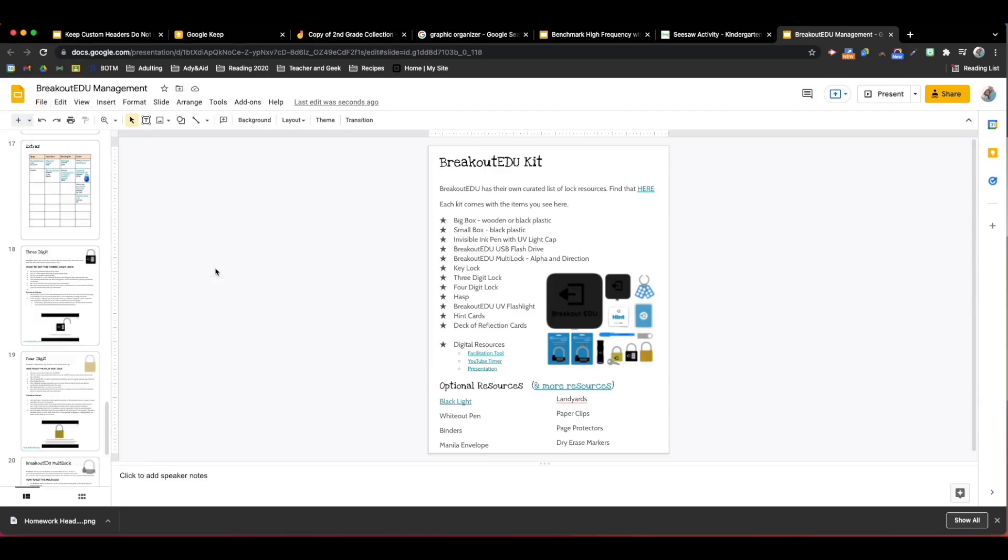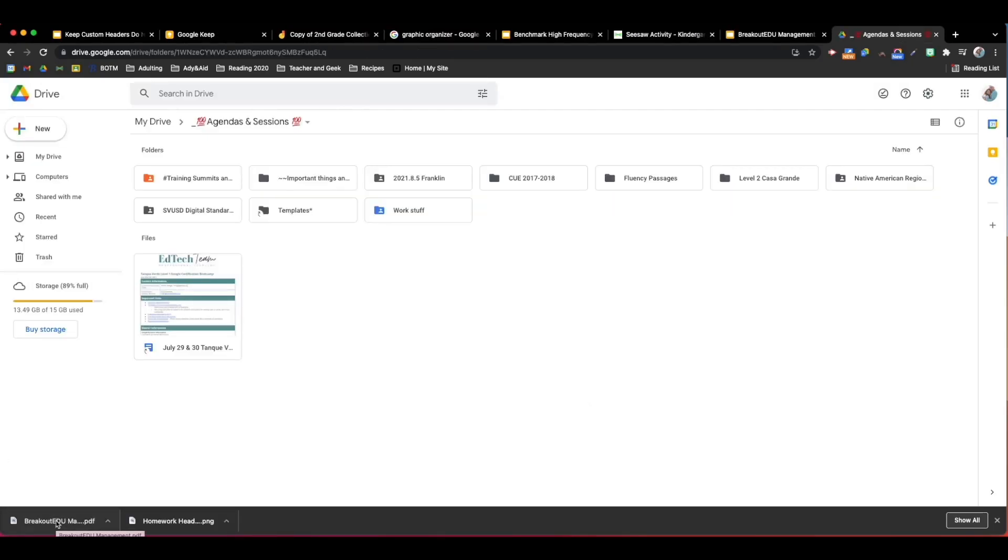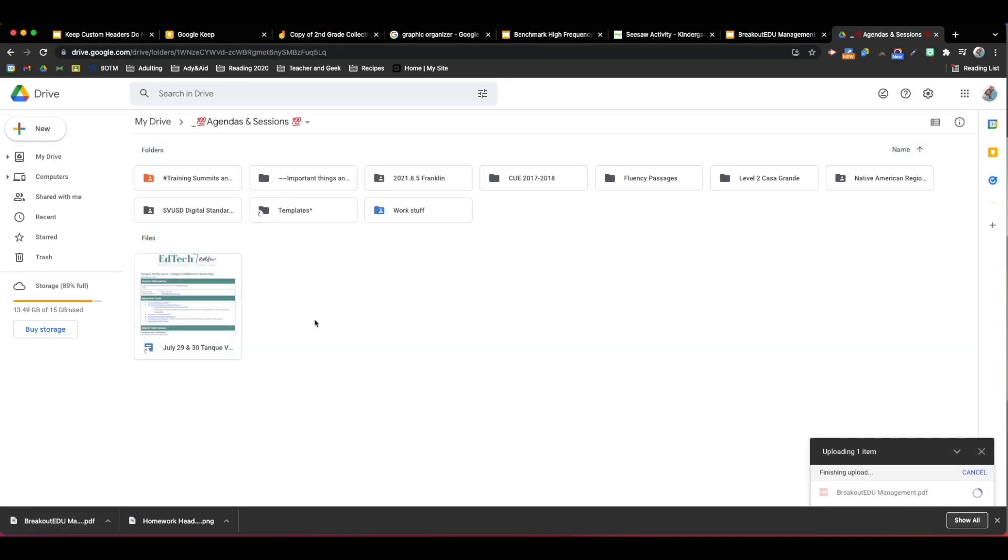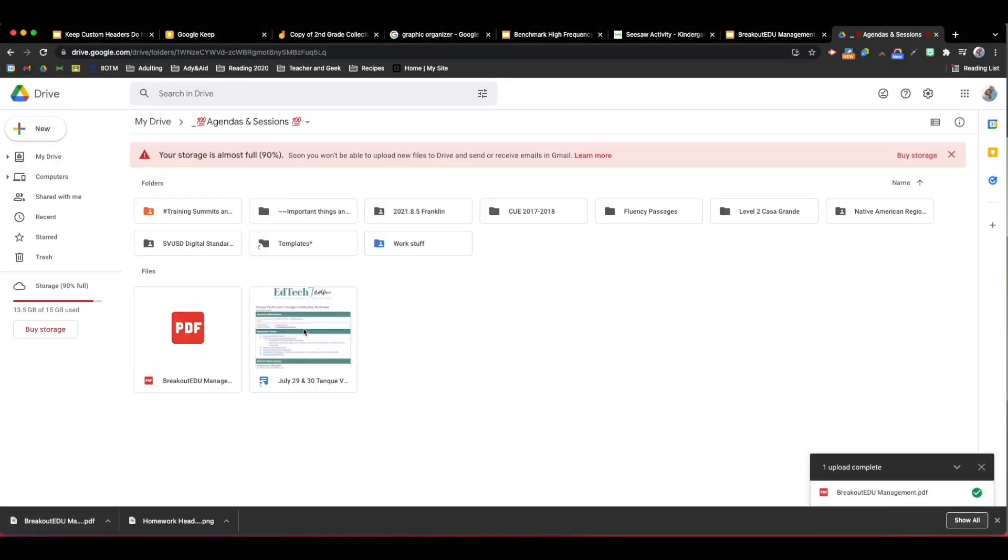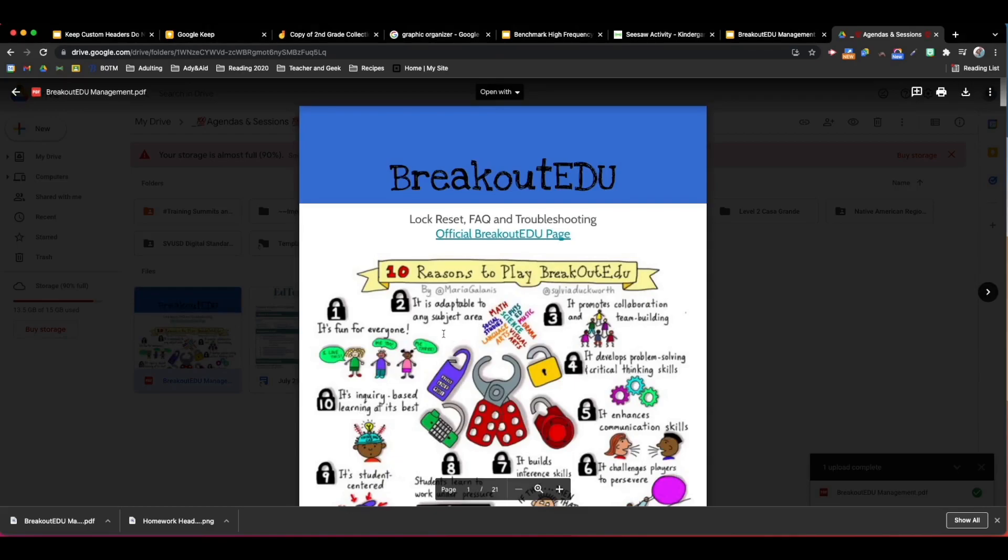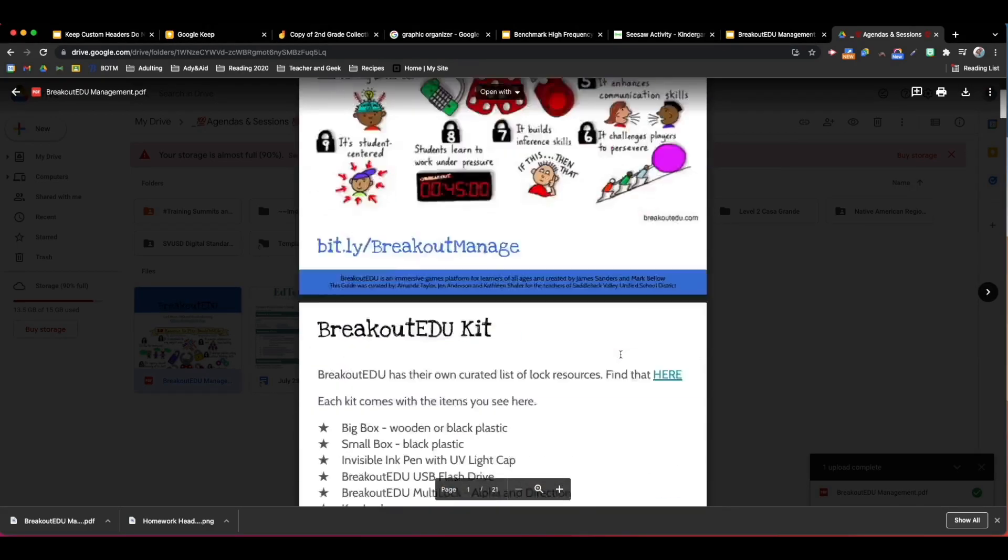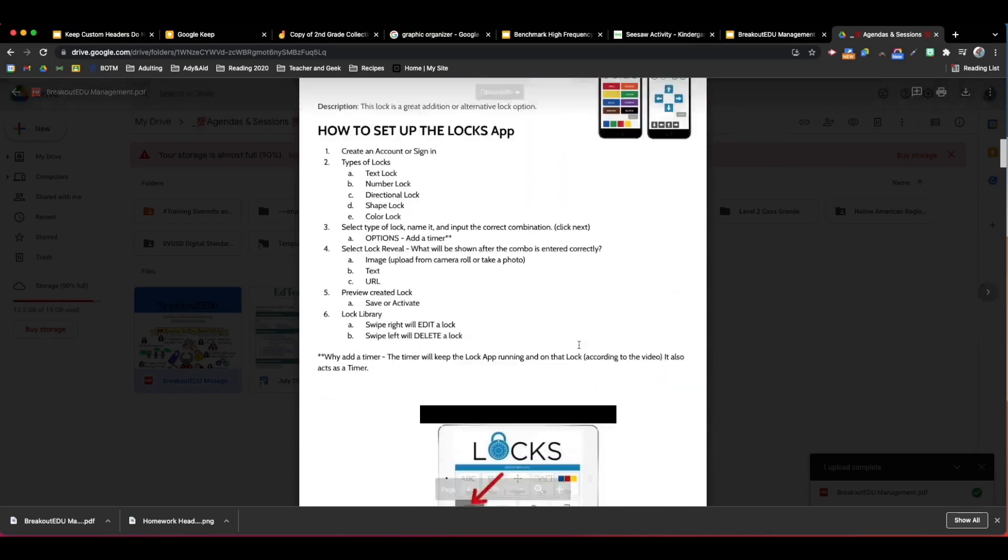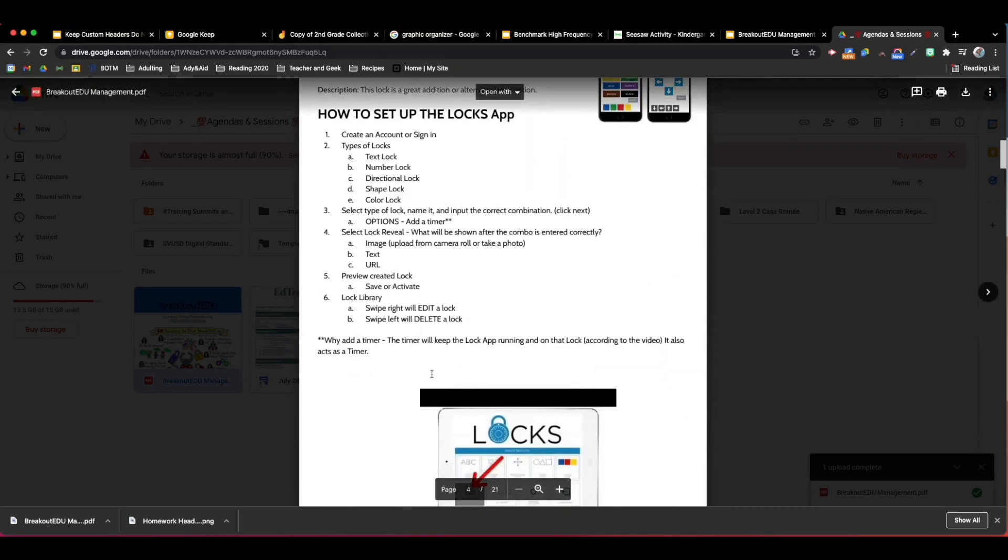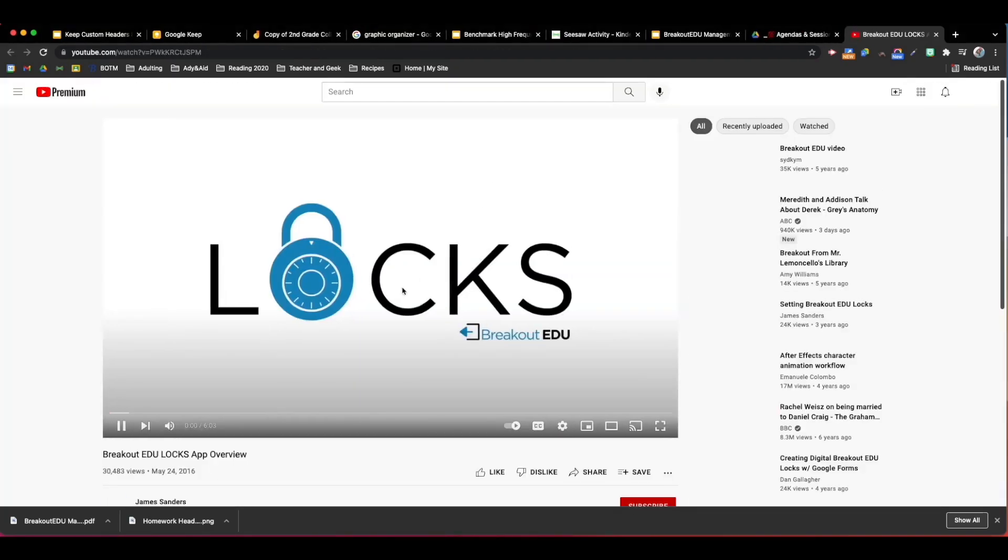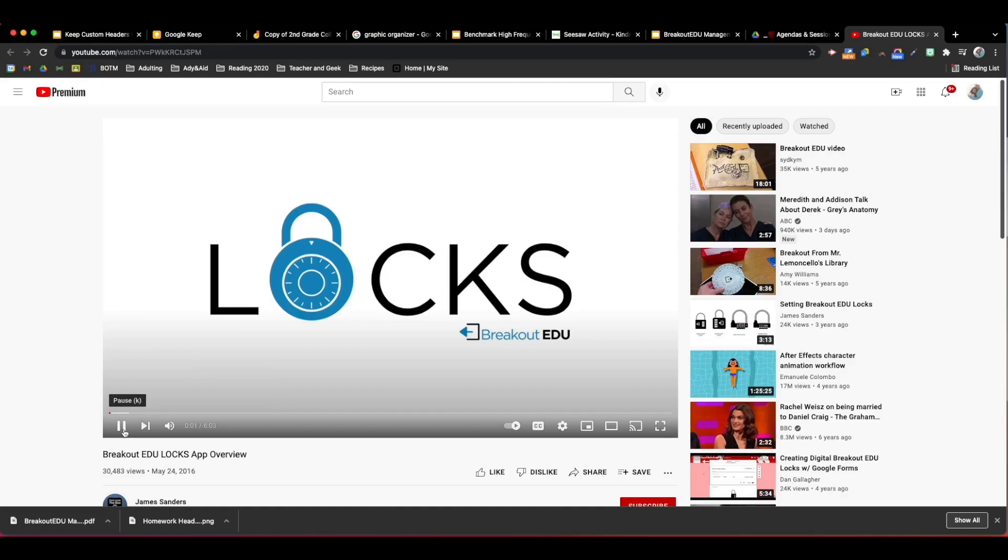Then I could either open or save that PDF. I could drop it into Google Drive and now I have a PDF. What's great is all of these links that were in my original document also become active and the videos that I had will still link out to YouTube.